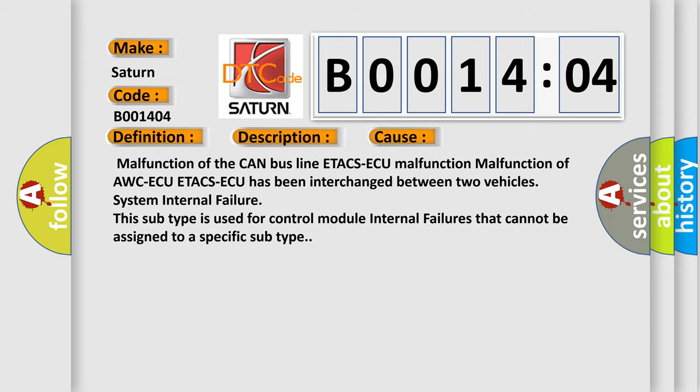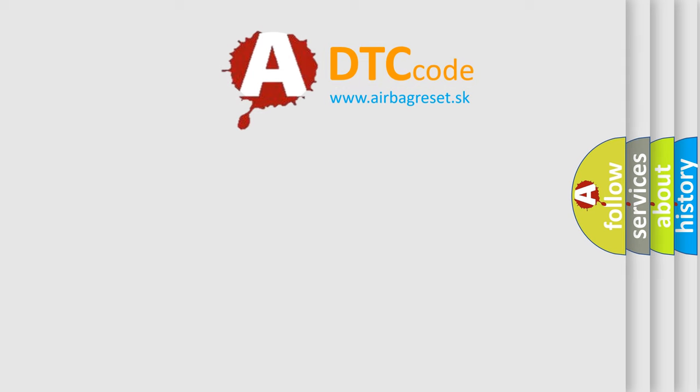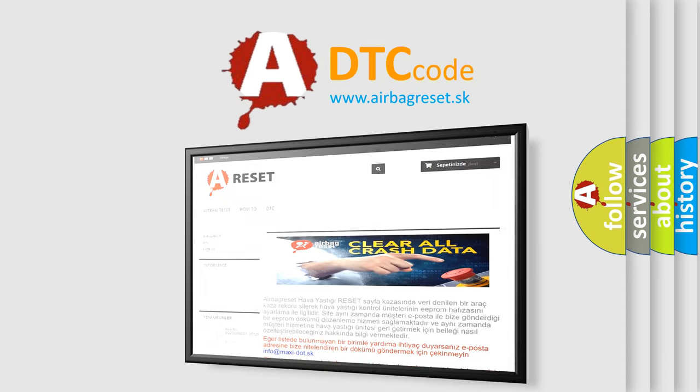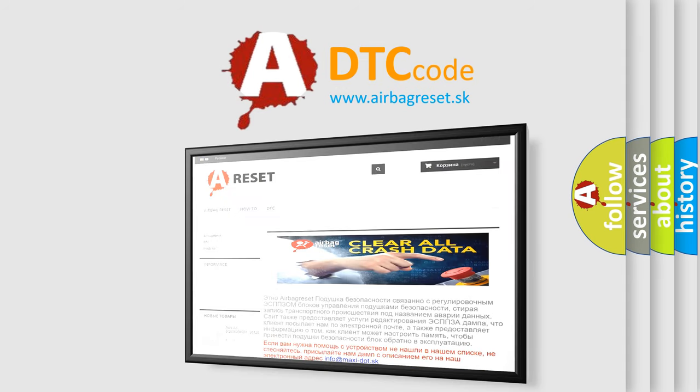The Airbag Reset website aims to provide information in 52 languages. Thank you for your attention and stay tuned for the next video.